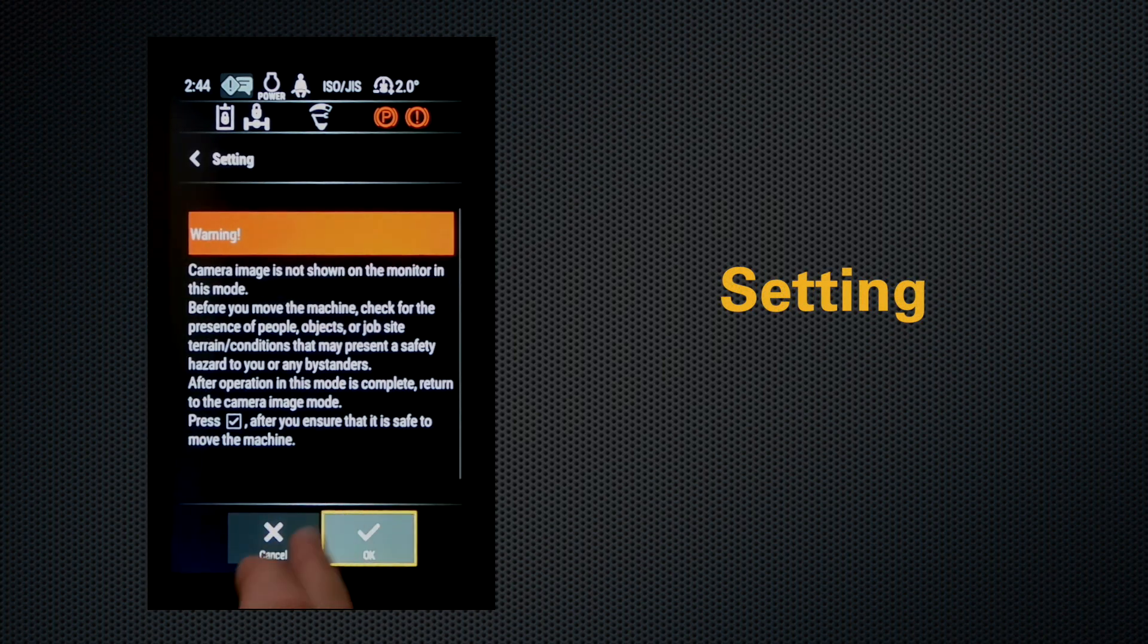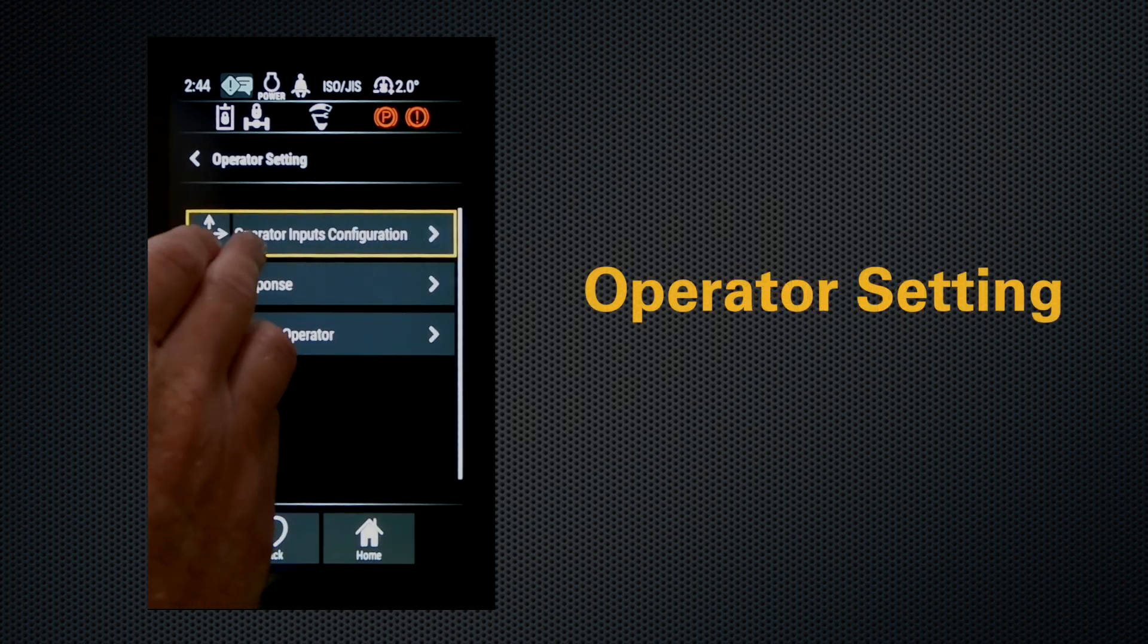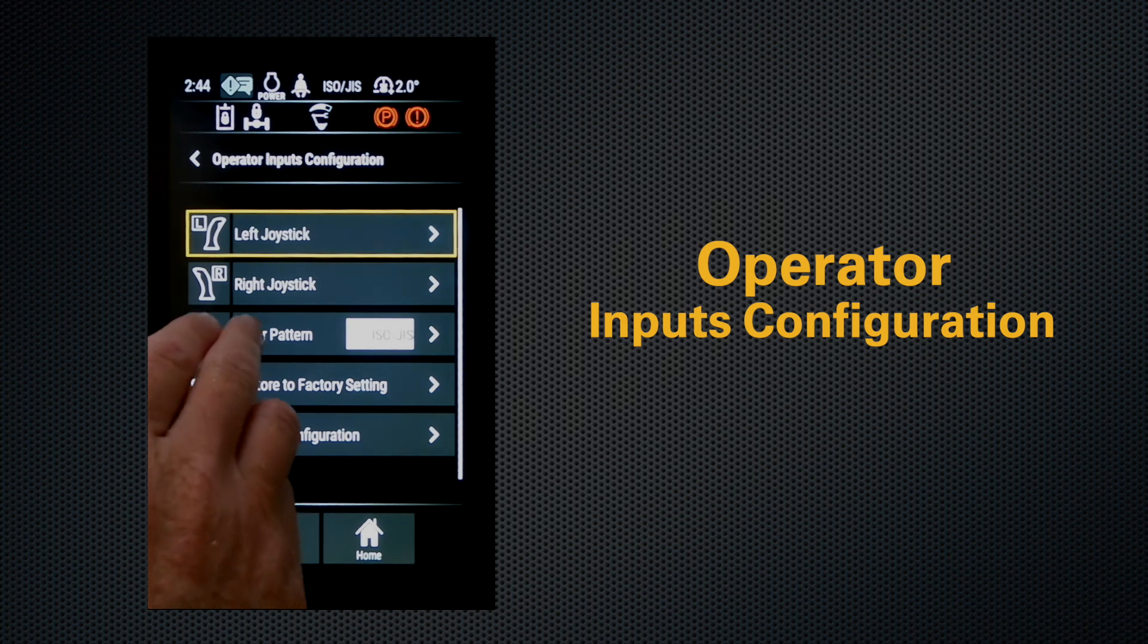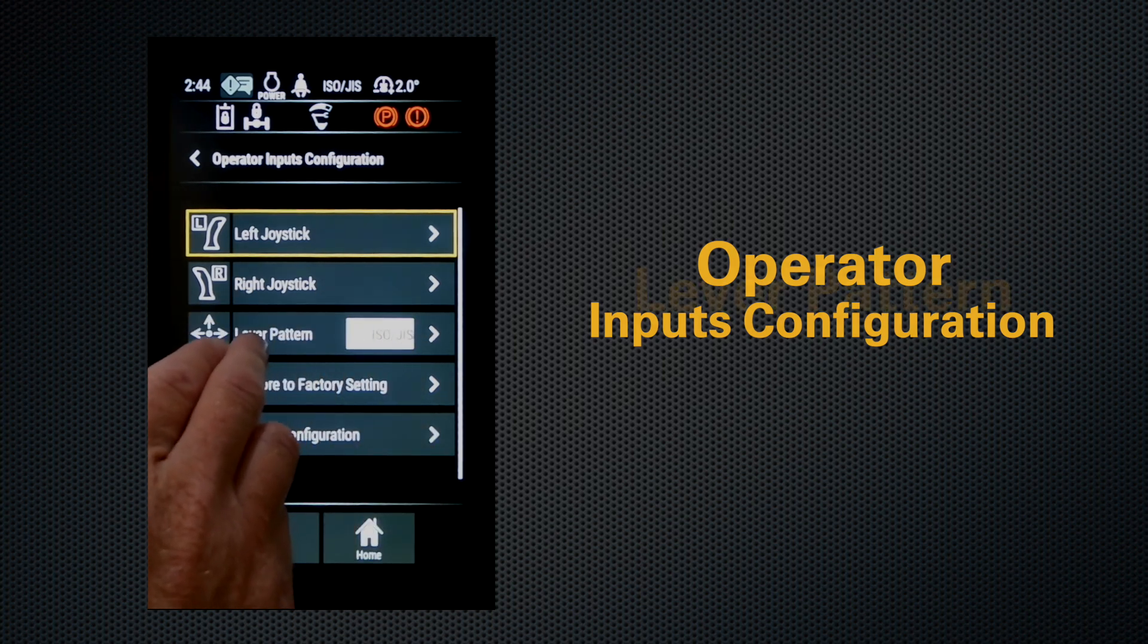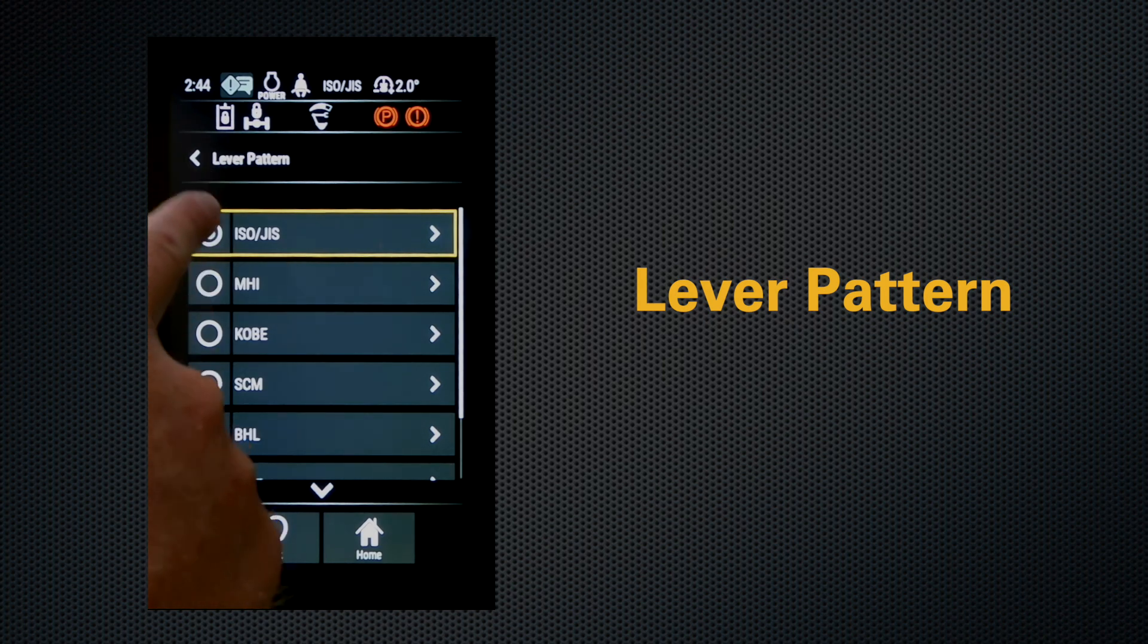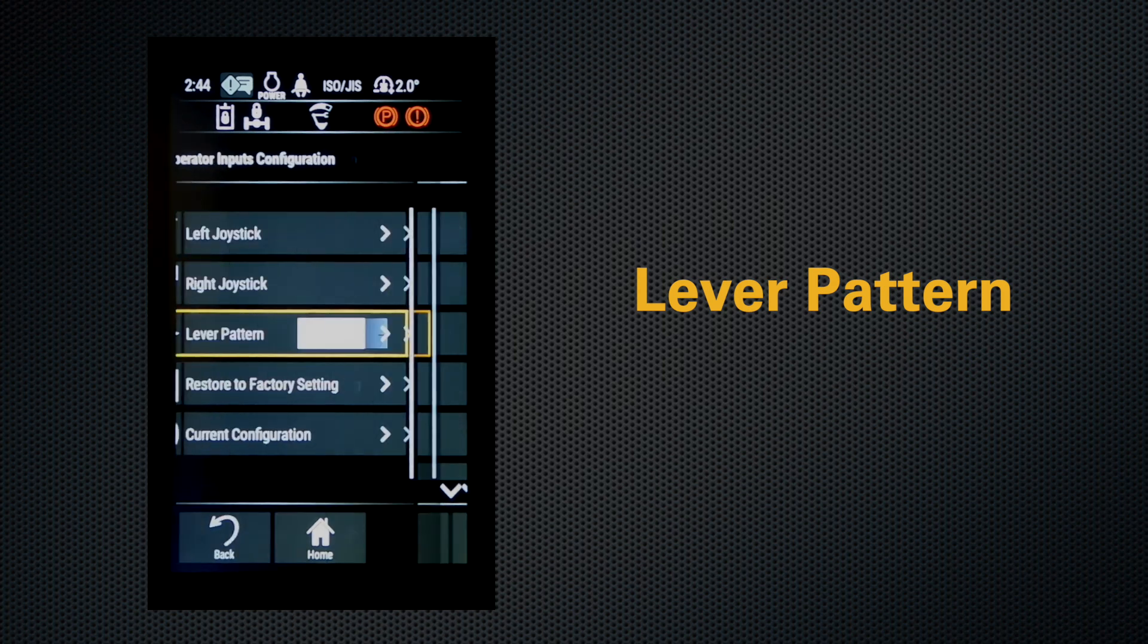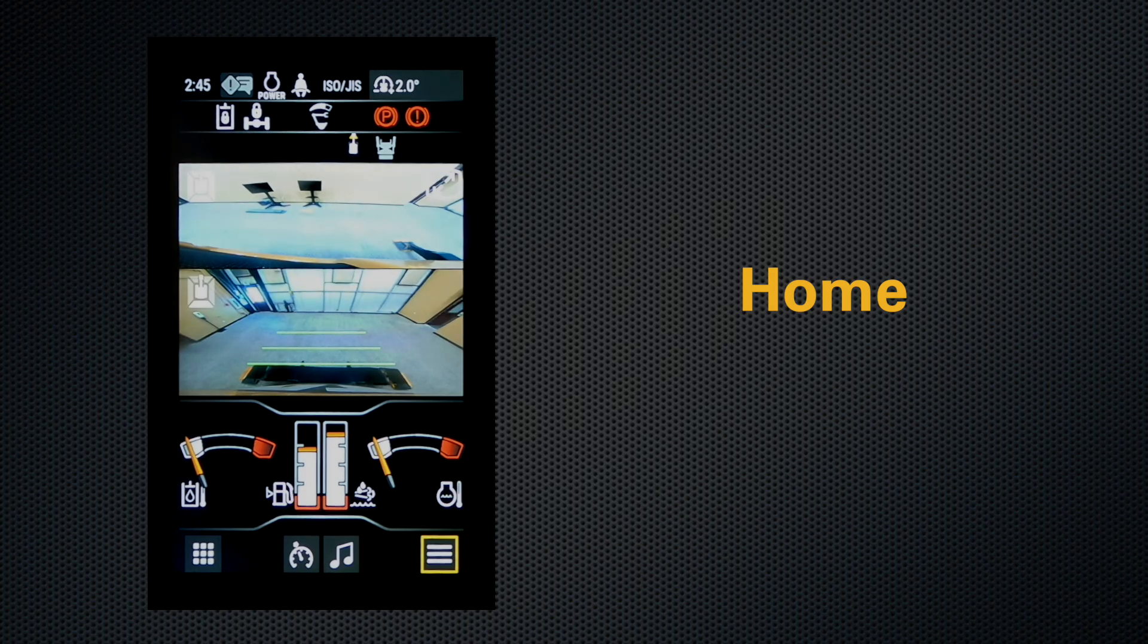operator inputs and configurations, and you can change your lever pattern. So if you don't want ISO/GIS, you click on that and you have a number of options that you can choose to meet operator preference. So let's back out of that, hit home, and you're ready to go to work.